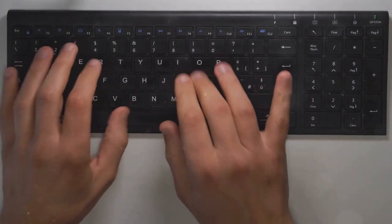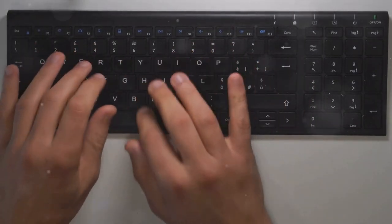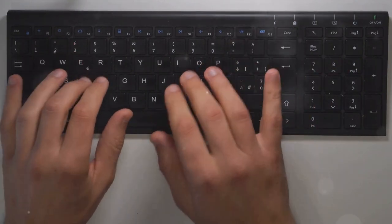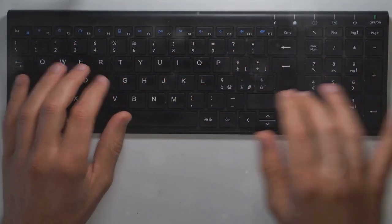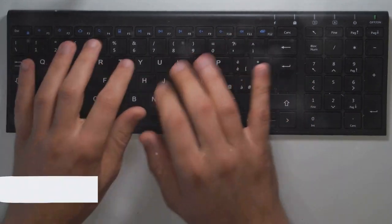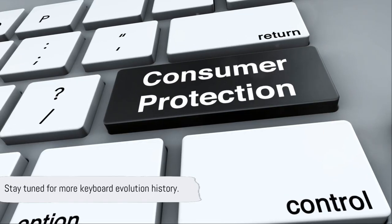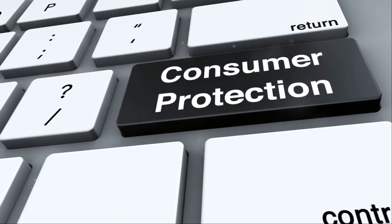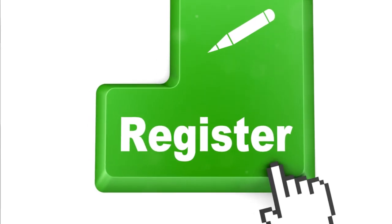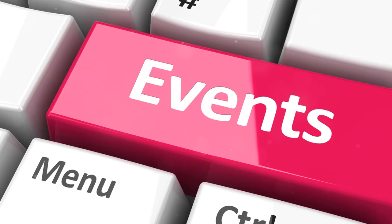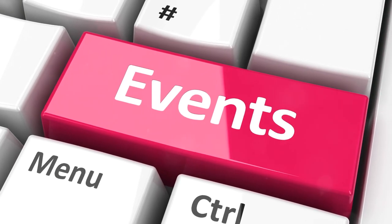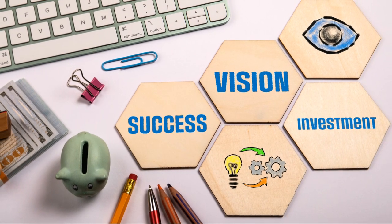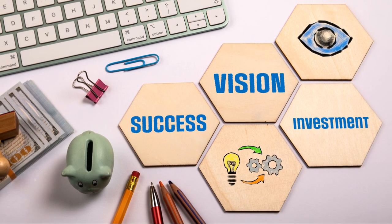As the computing era progressed, keyboards underwent further changes. The introduction of function keys and the numeric keypad, for instance, added new functionality and efficiency. The computing era brought us the keyboard layout we're all familiar with, but it didn't stop there. The keyboard continued to evolve and adapt as technology advanced, paving the way for the keyboards we use today.